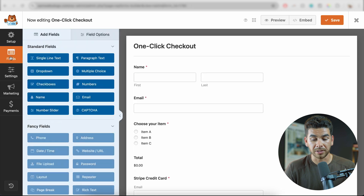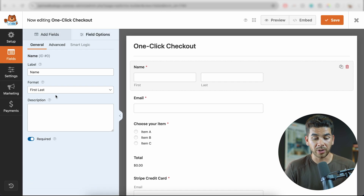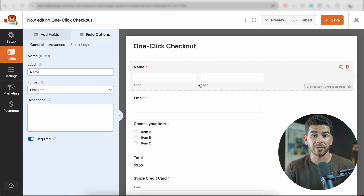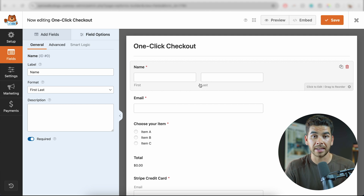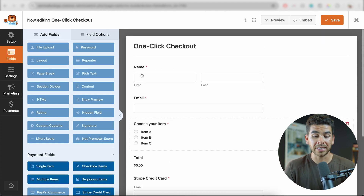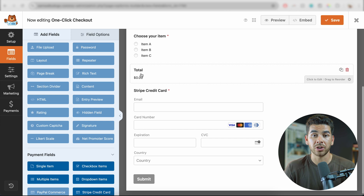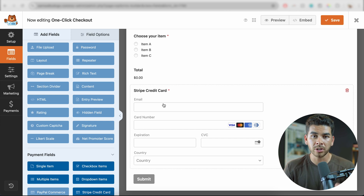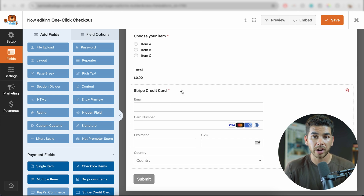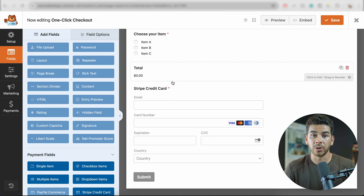Now that we've done that, we can go back to fields here. Under field options and general, this is where we can change all of the different field options that we have, like name, email, and anything else that you want to include. You can go ahead and add different fields here and play around with it to make sure it's exactly to your liking. We won't go into too much more depth here about creating the form, but just know that the Stripe credit card option is auto populated, so you're going to be good there.